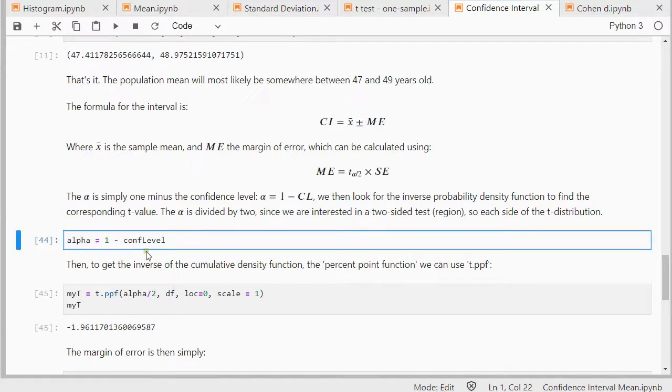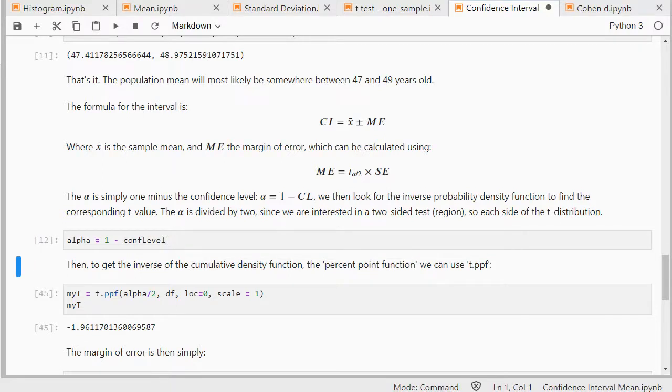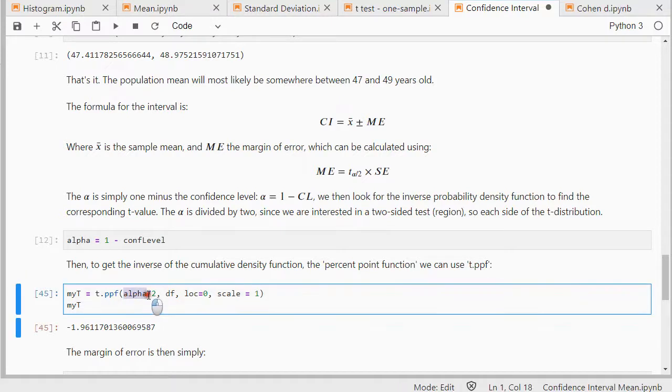So that alpha is 1 minus my confidence level, that should be 0.05. I need to divide that by 2, so that's going to be done here. Because I'm doing a two-sided version, so I need a confidence level to both sides.